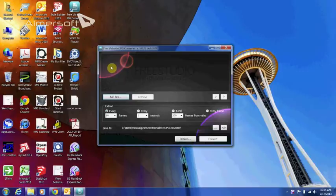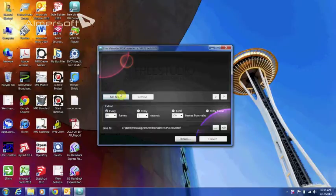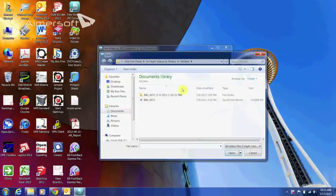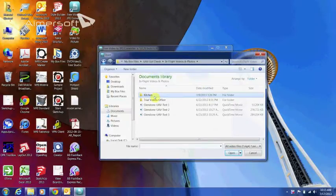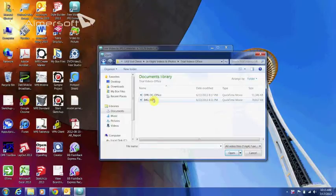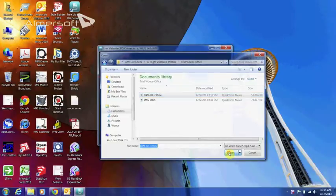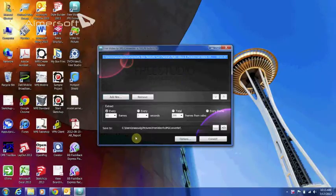So this is the software that you might use, it's for free, you can download it, free video to JPEG Converter. And then I will go and add DPR DC office, the file that I just recorded.